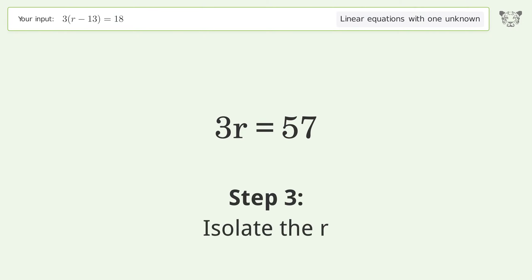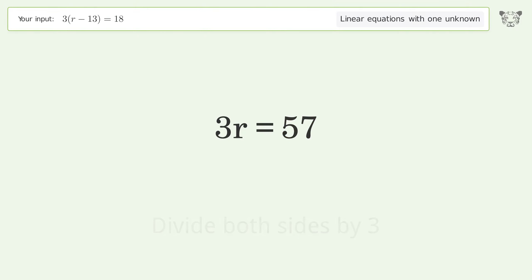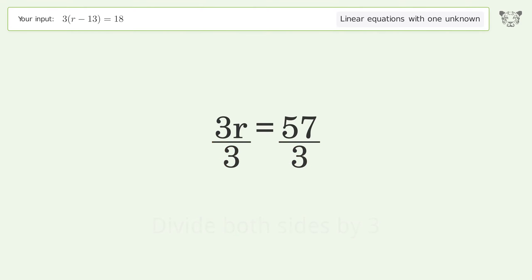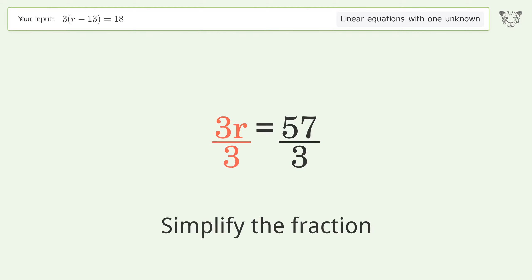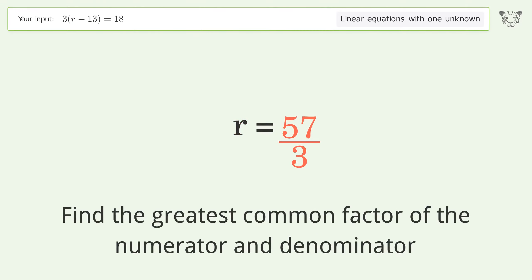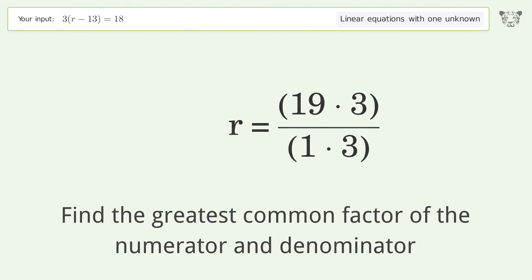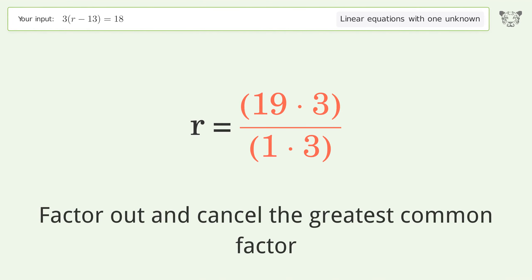Isolate r by dividing both sides by three. Simplify the fraction by finding the greatest common factor of the numerator and denominator, then factor out and cancel the greatest common factor.